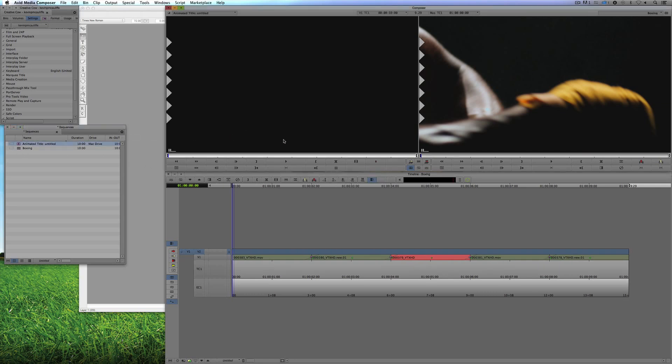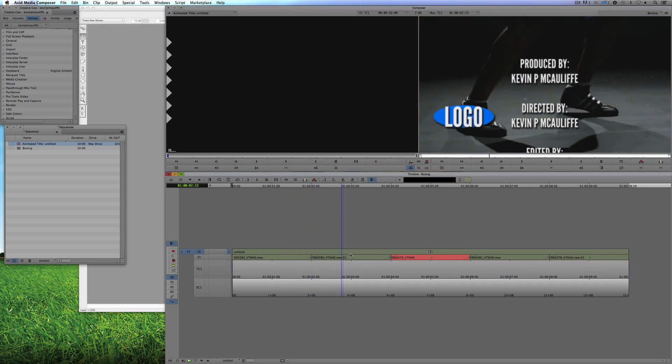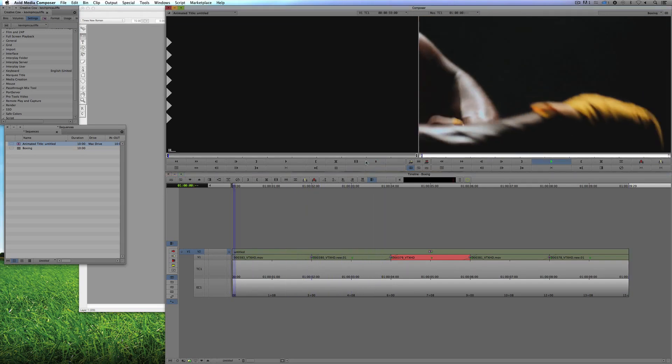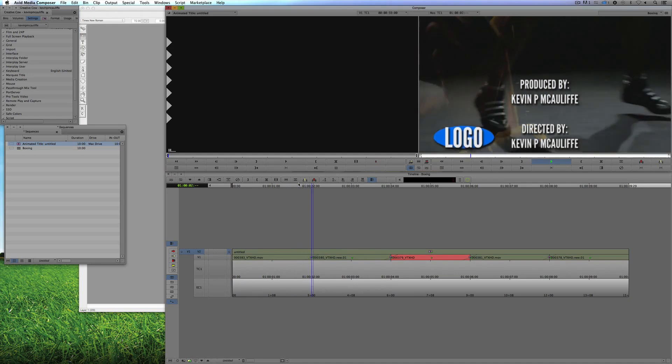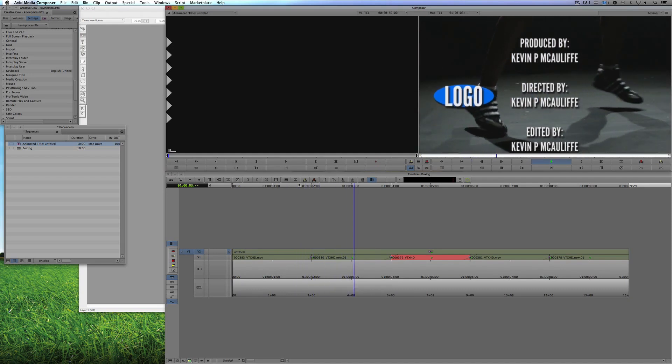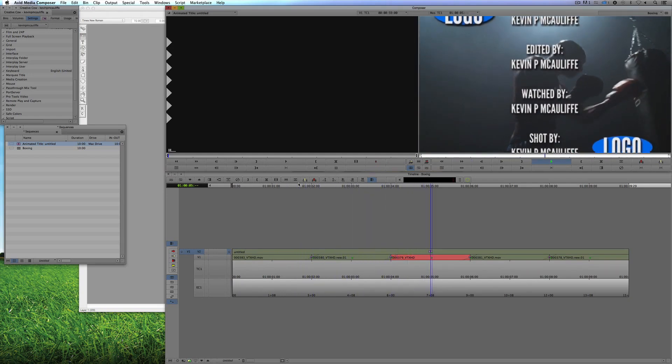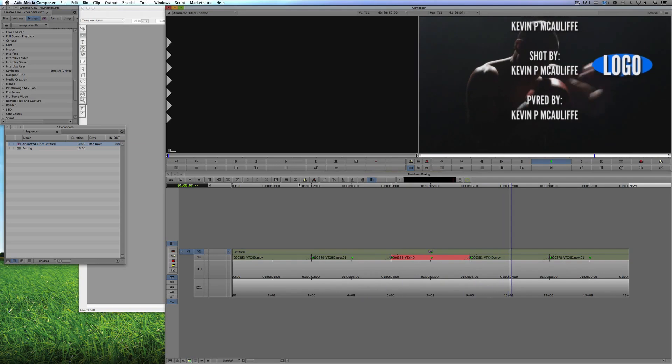Here's our credit crawl. I'm simply going to take it, hit T on the keyboard, hit B on the keyboard on both Mac and Windows to drop it in and take a look at what I have now. I now have a credit crawl with logos in it, ready to be put into any production I happen to be working on.